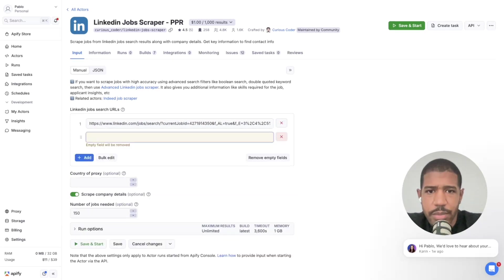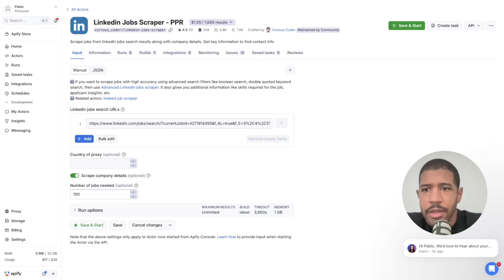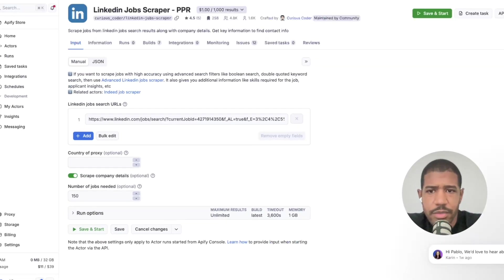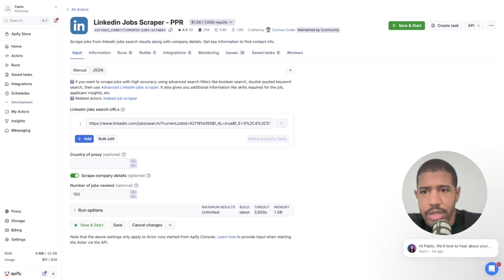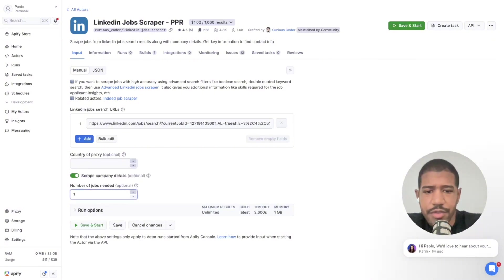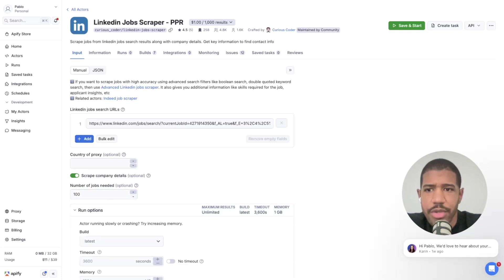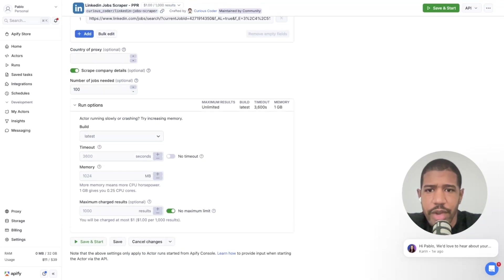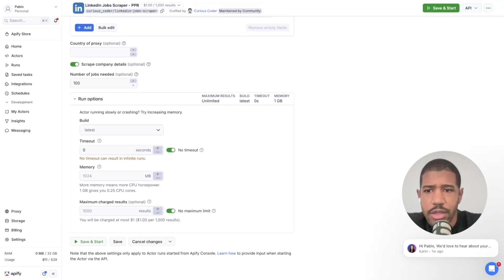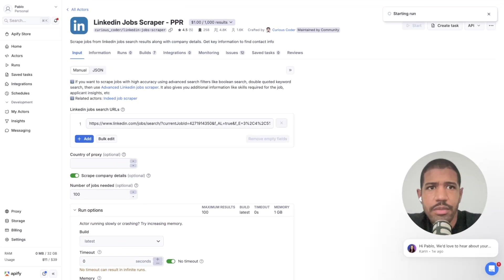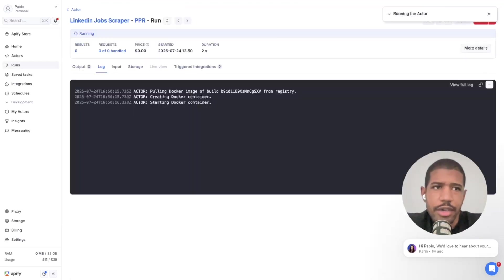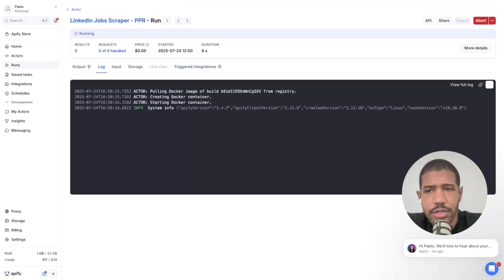Paste in your search URL. You can add multiple search URLs as well, but again it's 1,000 jobs at a time. I like to turn on 'Scrape company details' — I scrape as much data as possible and sort it out later in Clay. Leave the job limit blank if you want to scrape the entire search. I would also turn on 'No timeout.' Then hit 'Save and Start.'